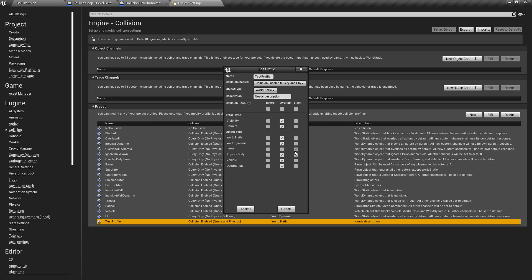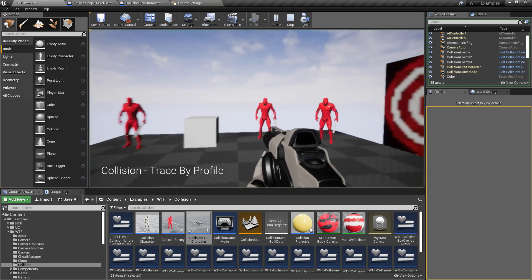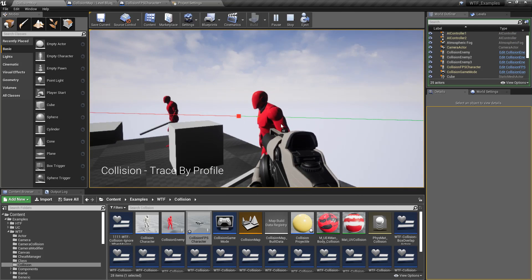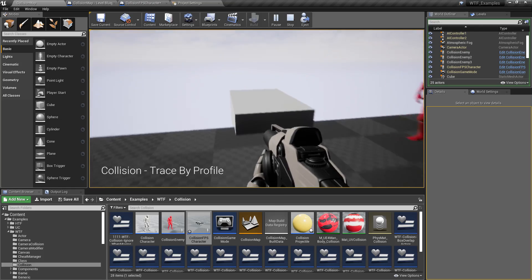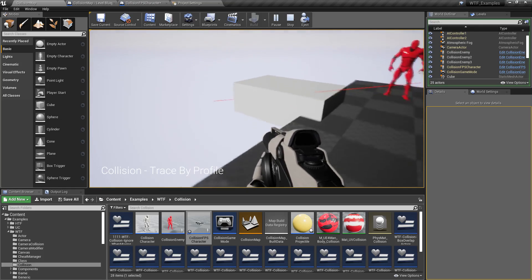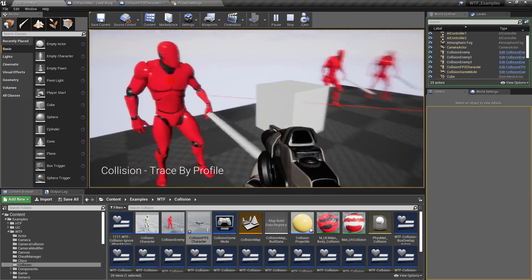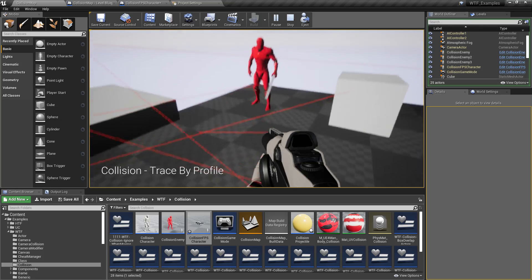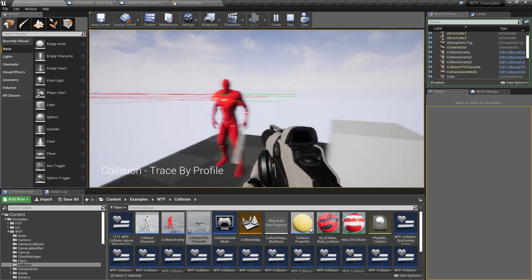So if I run my example here and we hit play and I fire at a pawn, you'll notice it stops like we expect. If we fire at this box here it goes through. We fire this box, it goes through. This box, the ground, they all go through but our pawns block like we expected.